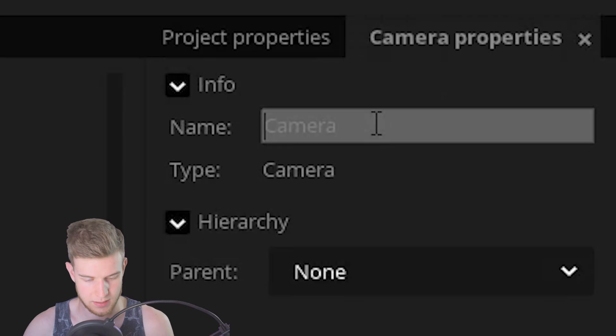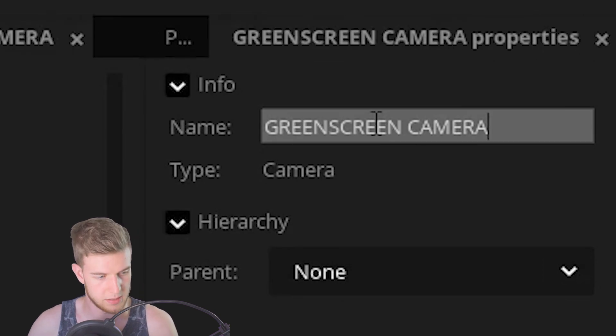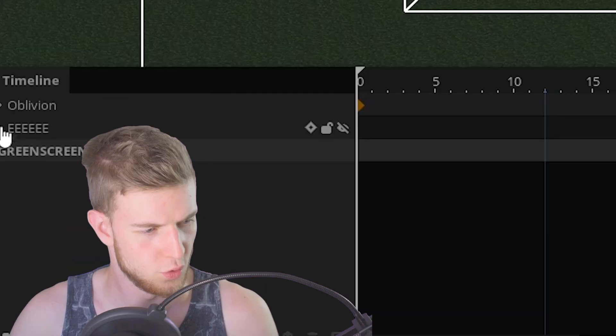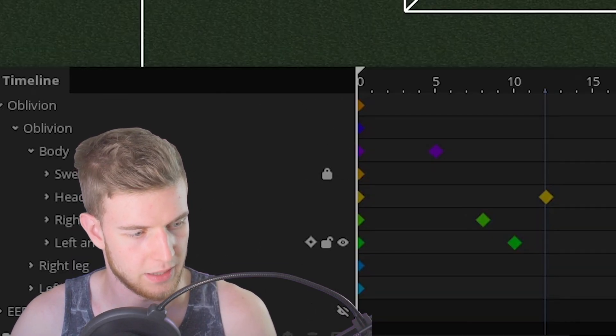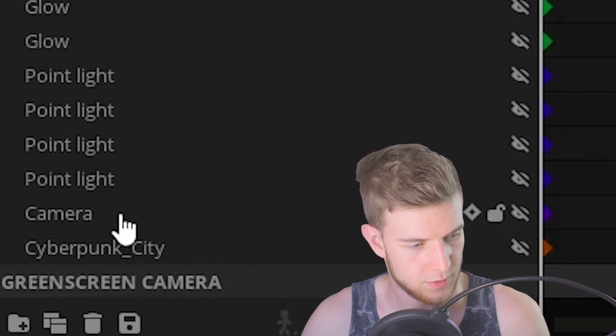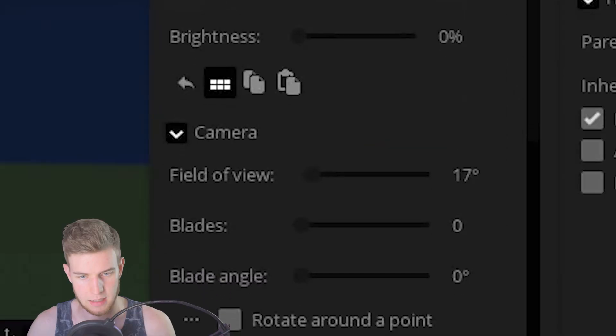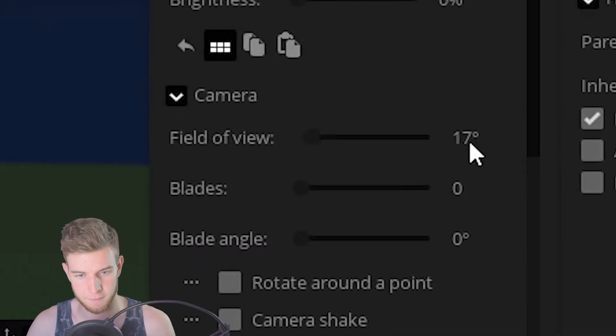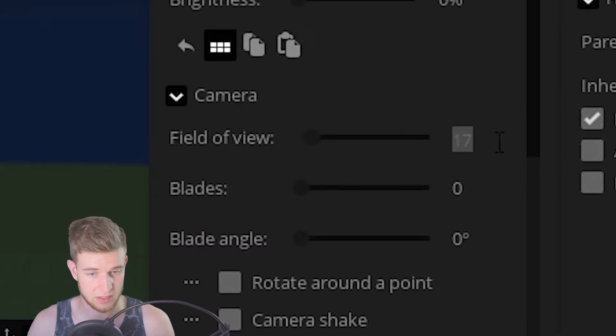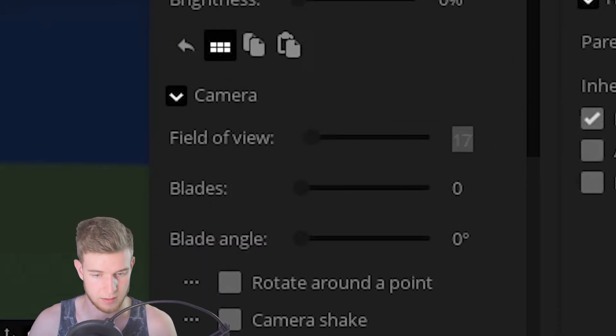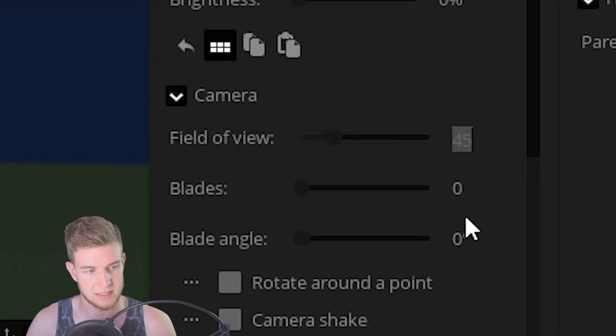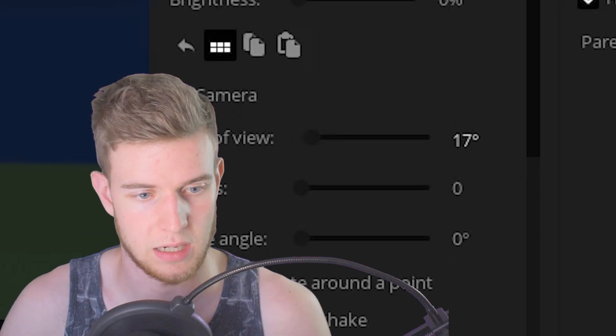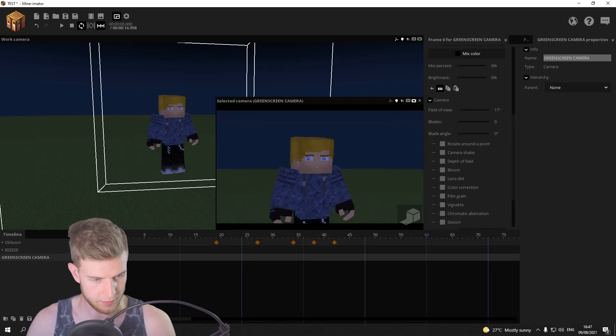I want to add a new camera. And it's going to be the green screen camera. Also, it is important to use the same focal length. Where's my camera? Right here. And my camera's got a field of view of 17 degrees. So I'll put the green screen camera to 17 as well. So now it's the same.